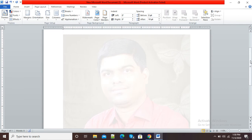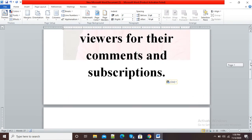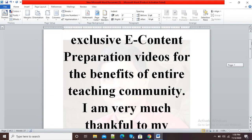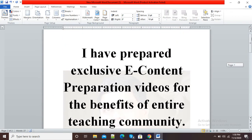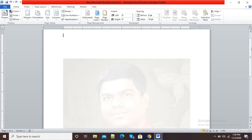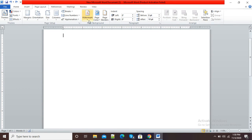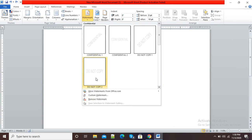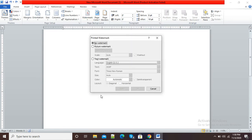Now you can see my picture is there in the form of a watermark. If I do any typing, you can see my text is there along with my watermark. If I don't want my picture watermark, I can again go to Watermark.